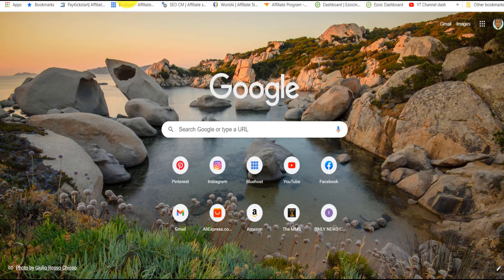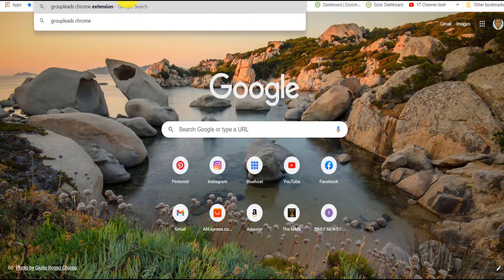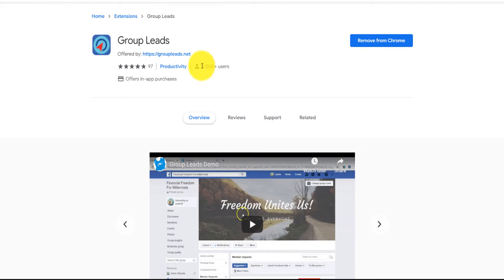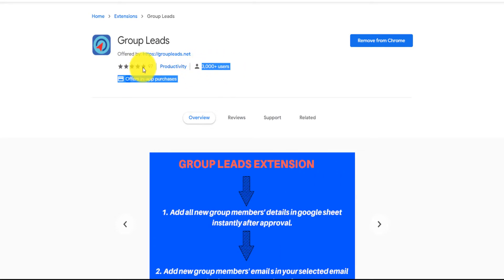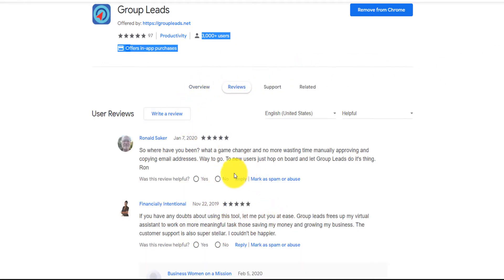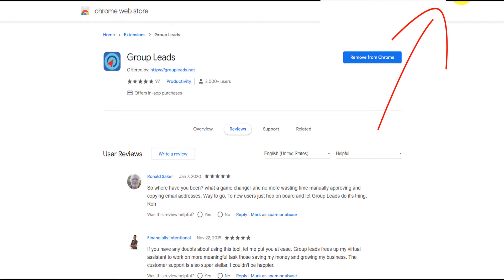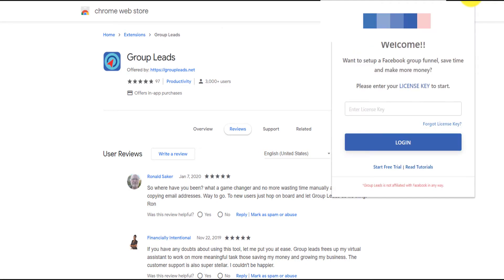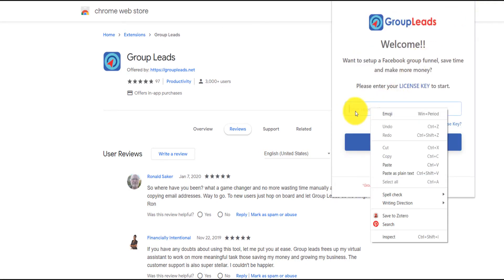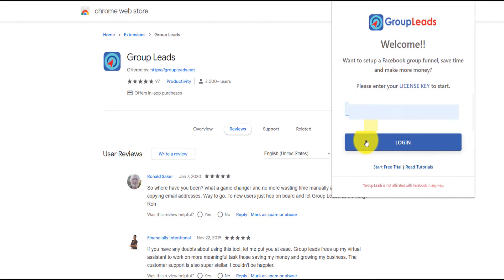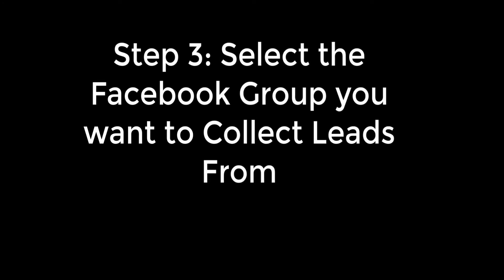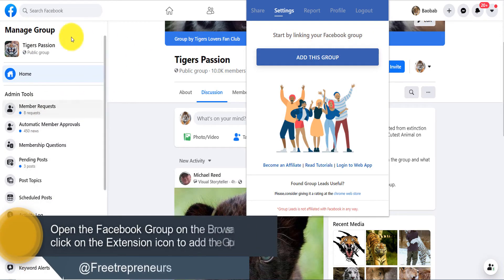The important thing you need to do is go to Google Chrome and install the Group Lead Chrome extension. Click on 'Group Lead' — it has 3,000 users, a five-star rating, and about 97 reviews. After installing and activating it in Chrome, you'll see the Group Lead extension icon at the top. Click on it and paste the license key you received in your email, then click login.